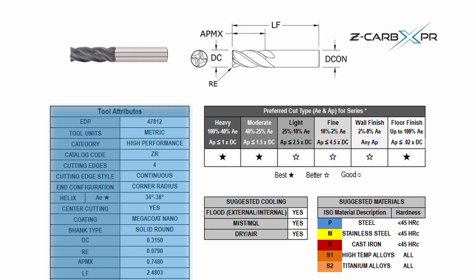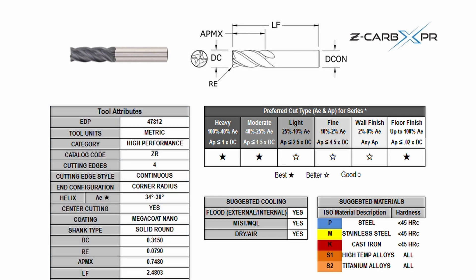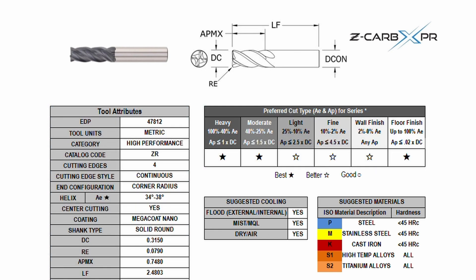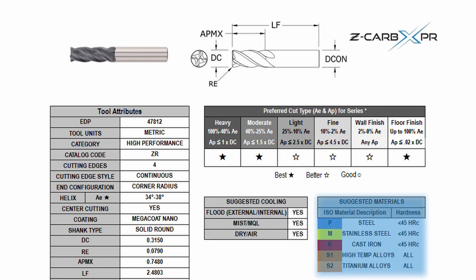These include tool attributes and dimensions, the preferred cut type, suggested cooling, and suggested materials.